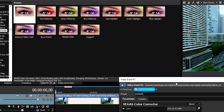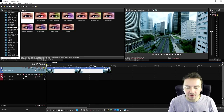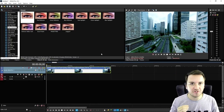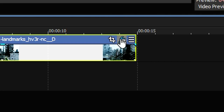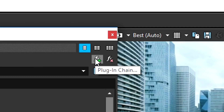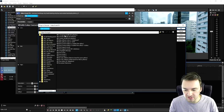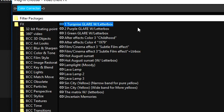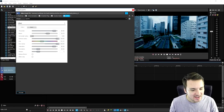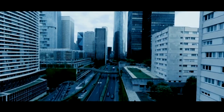What I would recommend is to download some color correction presets you can find on YouTube. Then click on the effects button, the plugin chain, and you'll have a lot of presets to choose from. For example, click on 'turquoise glare with letterbox,' click add, and click OK.